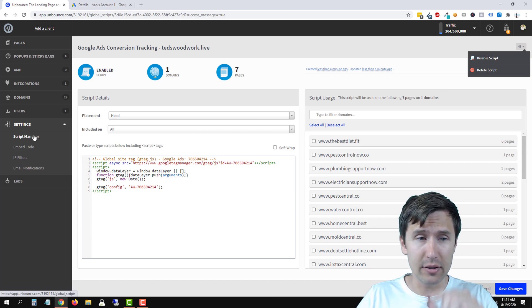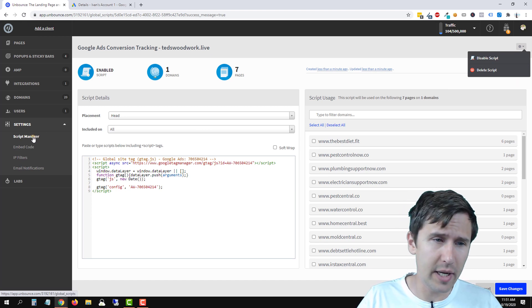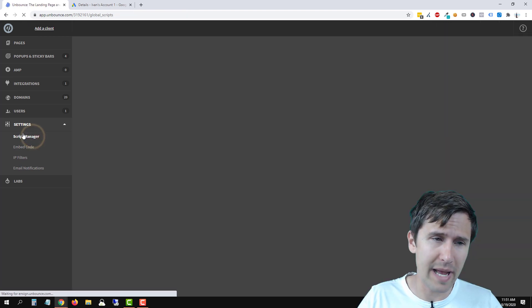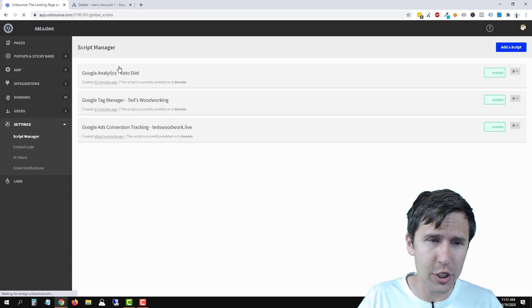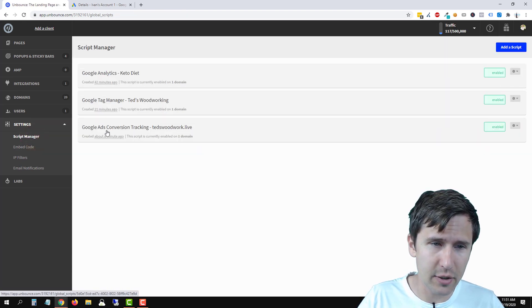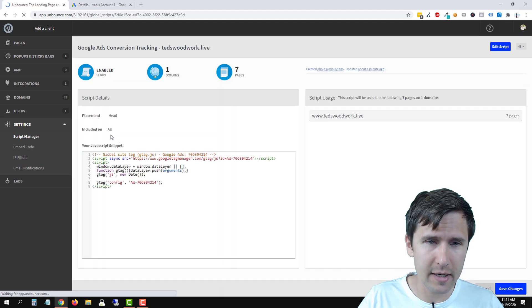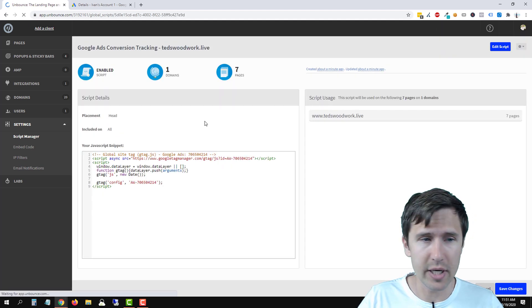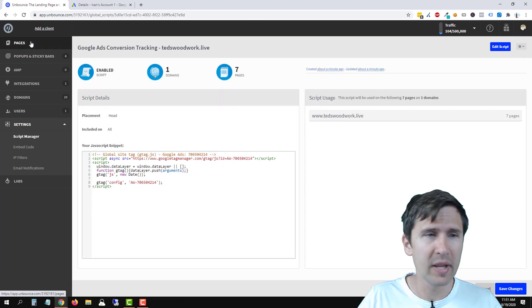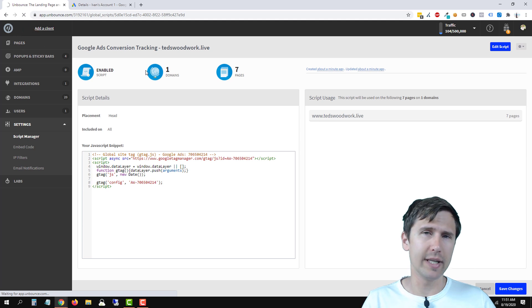And if you want to head back into this specific area, if you click back on script manager, select your Google Ads conversion tracking, click here, and there you are, okay?